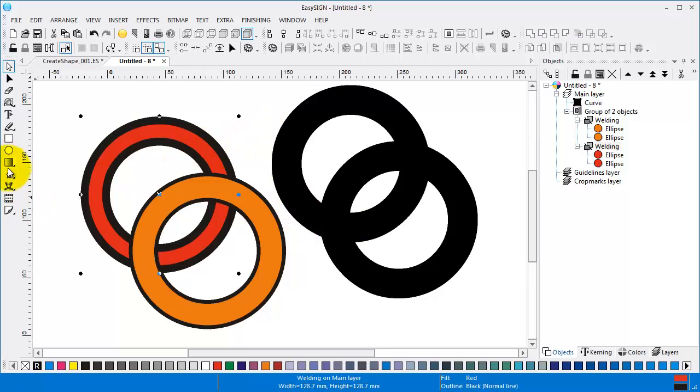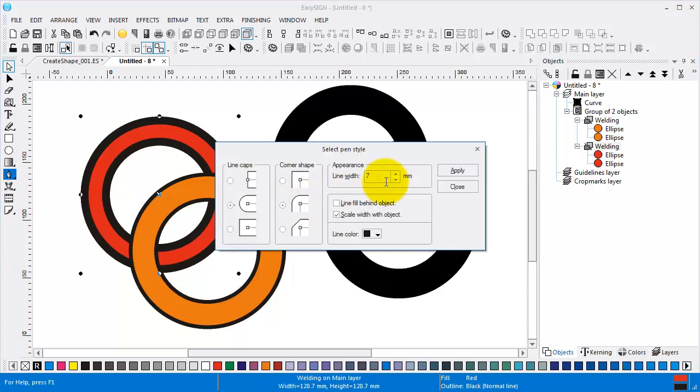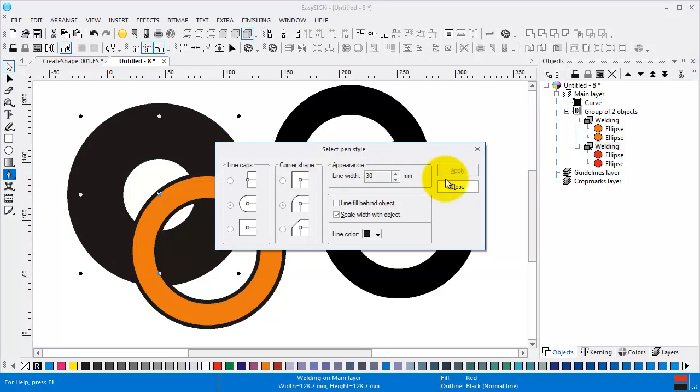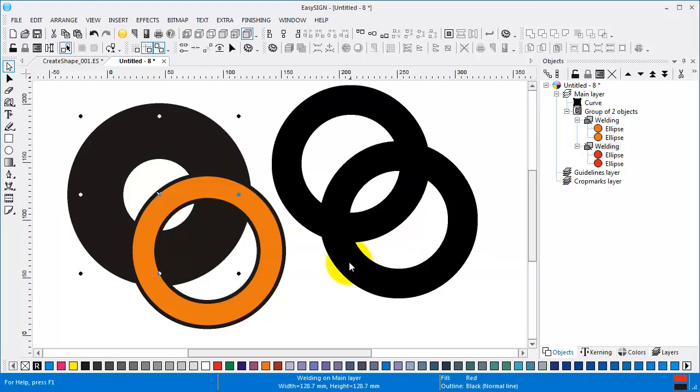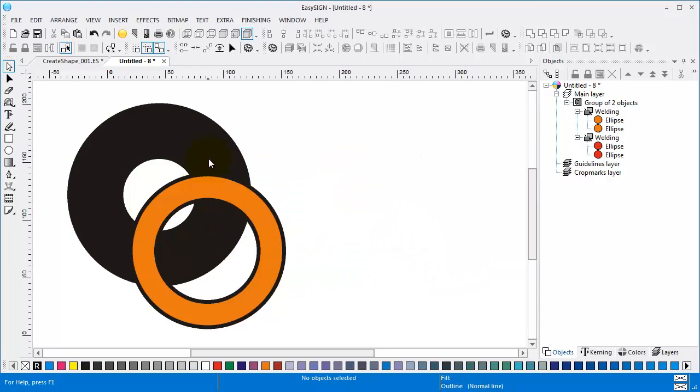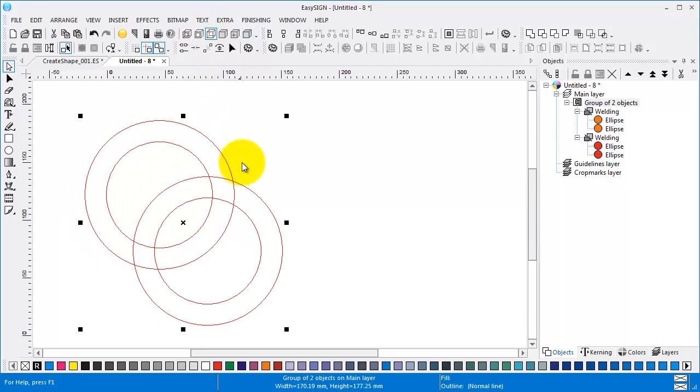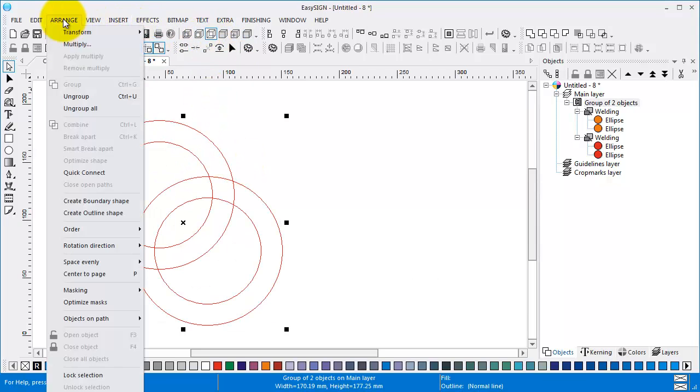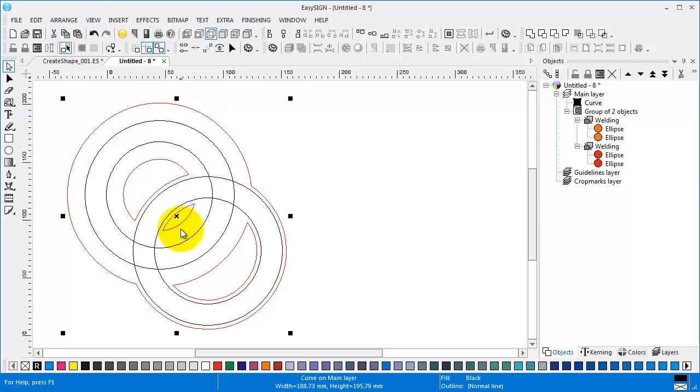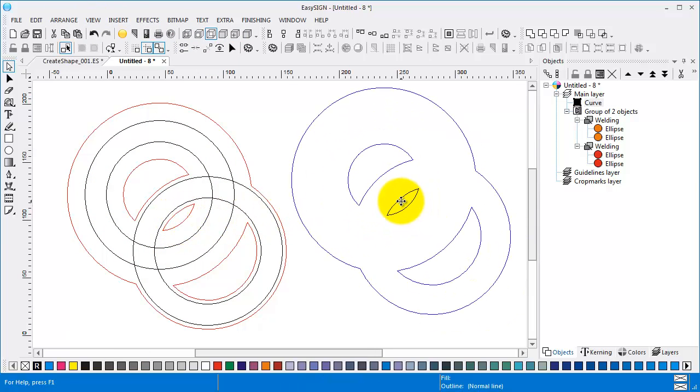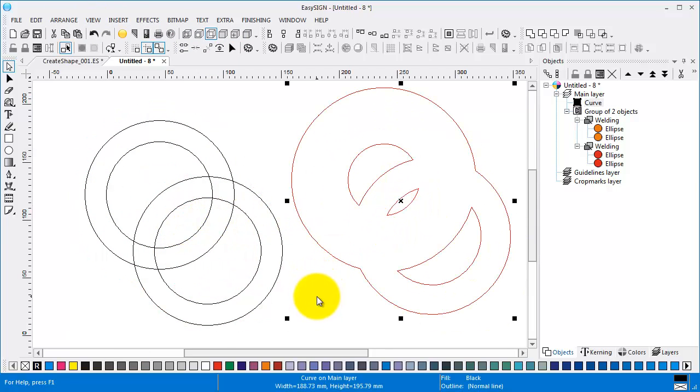I can even overdo it a little. If we go to wireframe you can see it better. Orange, Create outline shape. And here we have the actual outline shape.